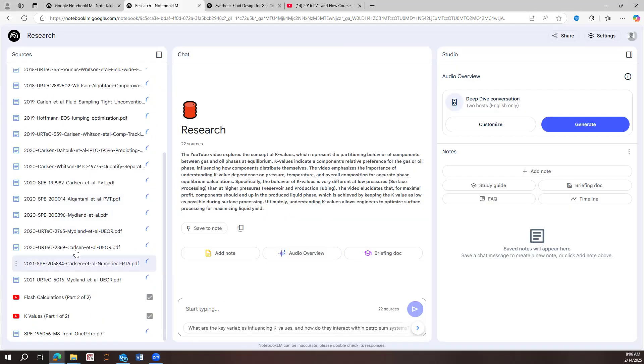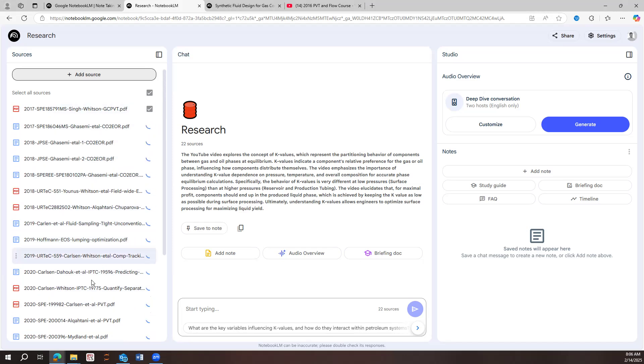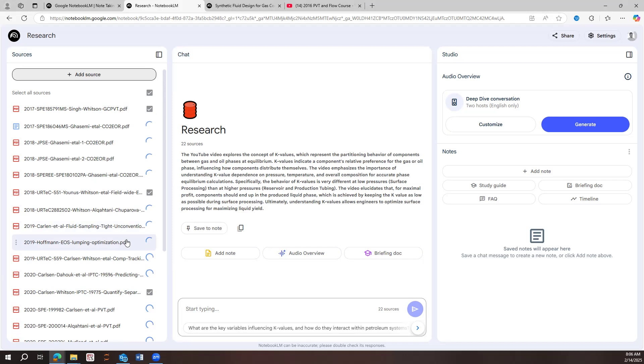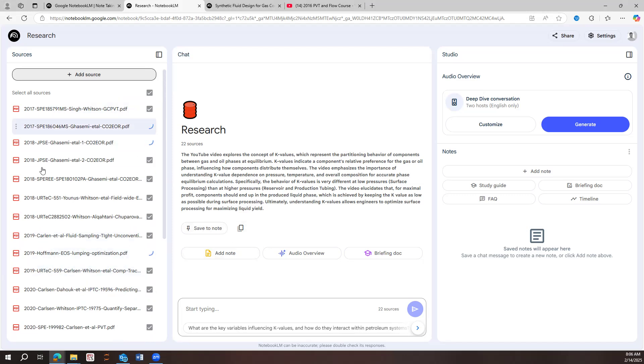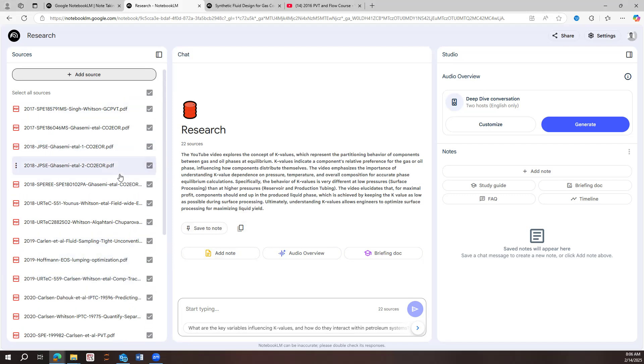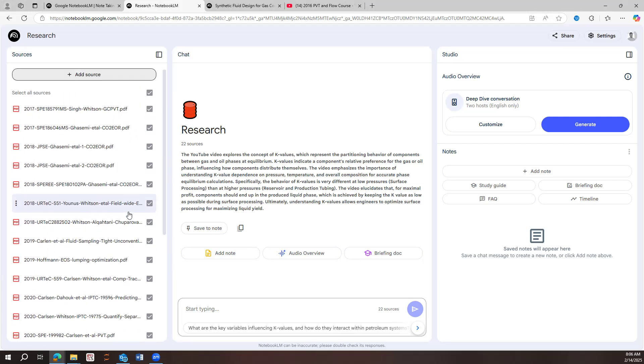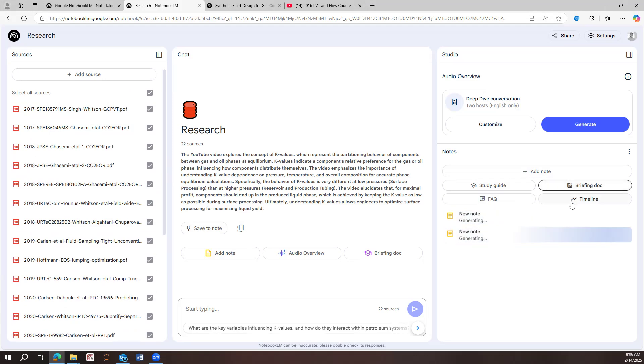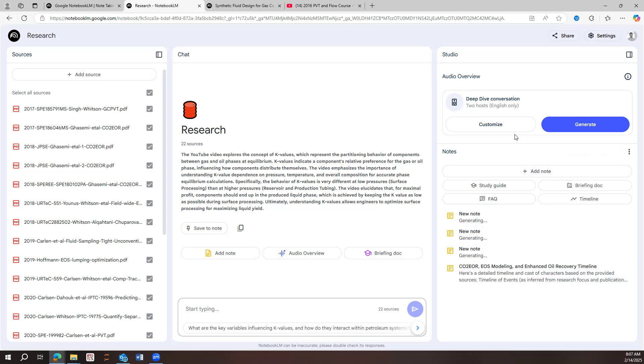So basically are going to be start adding in here. And these are like really good papers in the field of RTA. It's called rate transient analysis. And then once the papers are all uploaded, we can start our work. So now that all the papers are uploaded, we can create study guide, can create briefing document, we can create a timeline and we create frequently asked questions. So the AI is going to be basically start generating those for us.